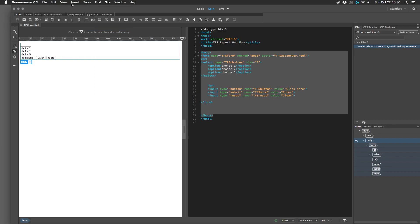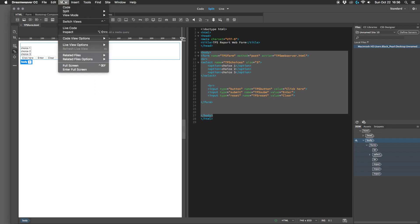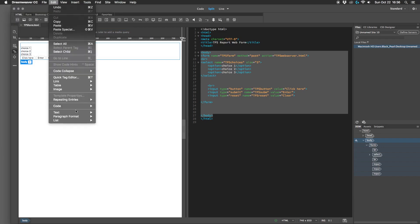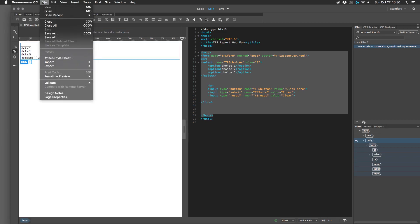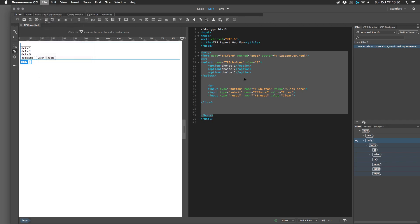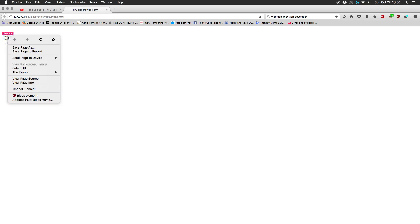Save, and let's preview it in the web browser here. So as you can see they can choose one, two, or three and click there to send their choice to the web server, but what they can't do is choose more than one.